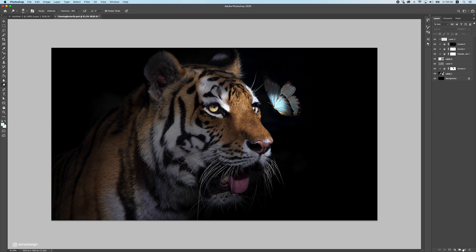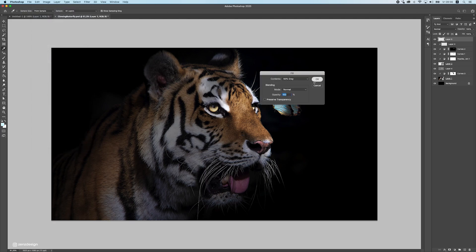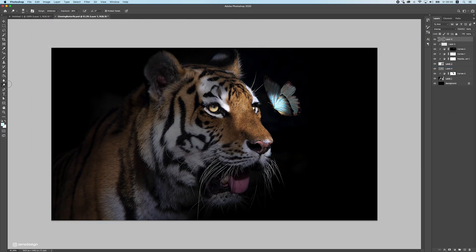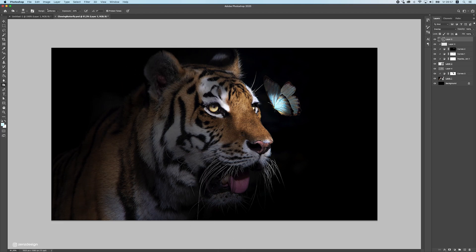Create another new layer, fill it with 50% gray again, and this time use the Burn tool. Make the brush bigger and press some areas darker. Make sure the areas away from the face are a bit darker than the areas directly facing the light source, since we have the butterfly as a light source. Drop to midtones, just a bit of brushing — don't overdo it or it will look unnatural.